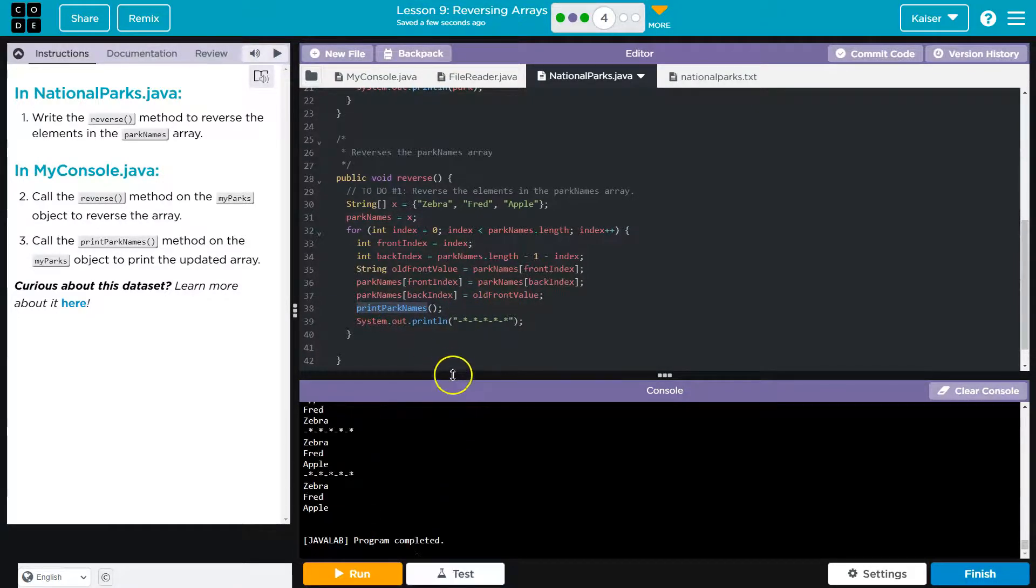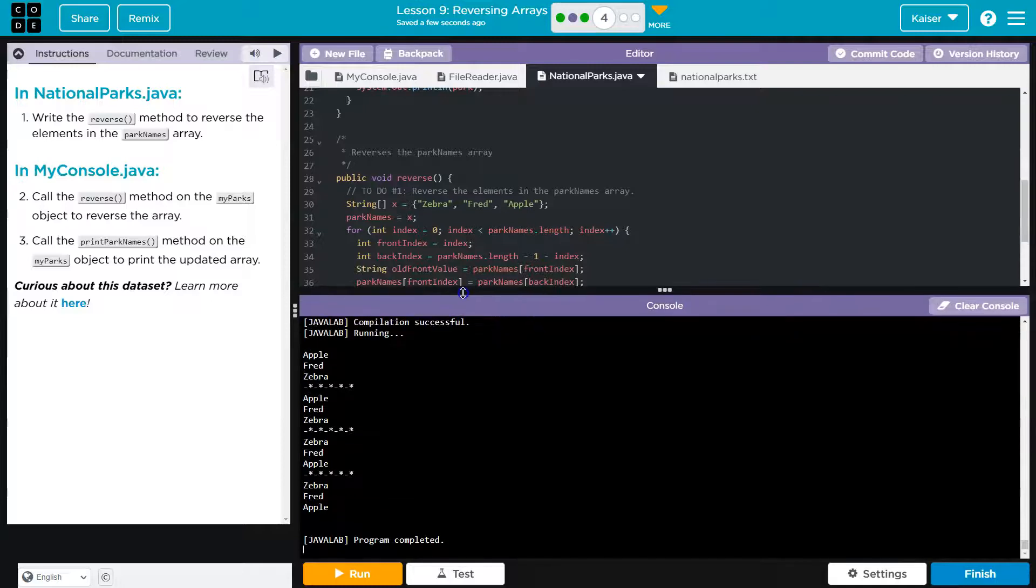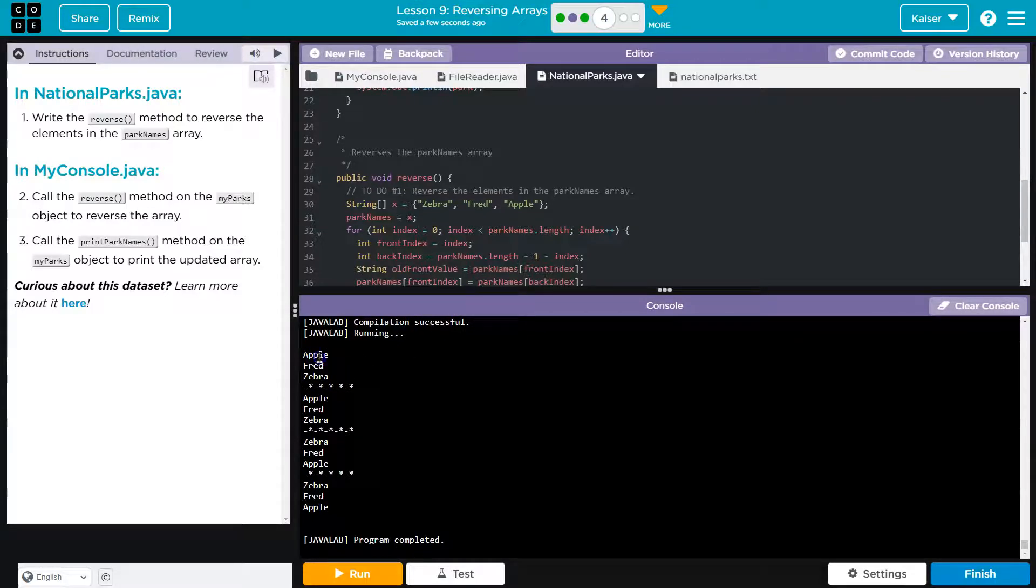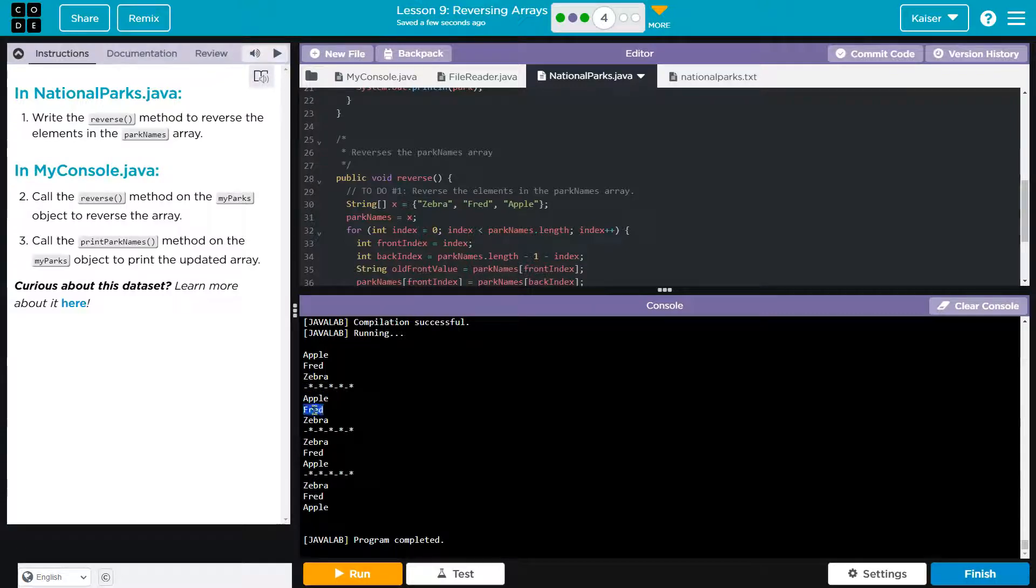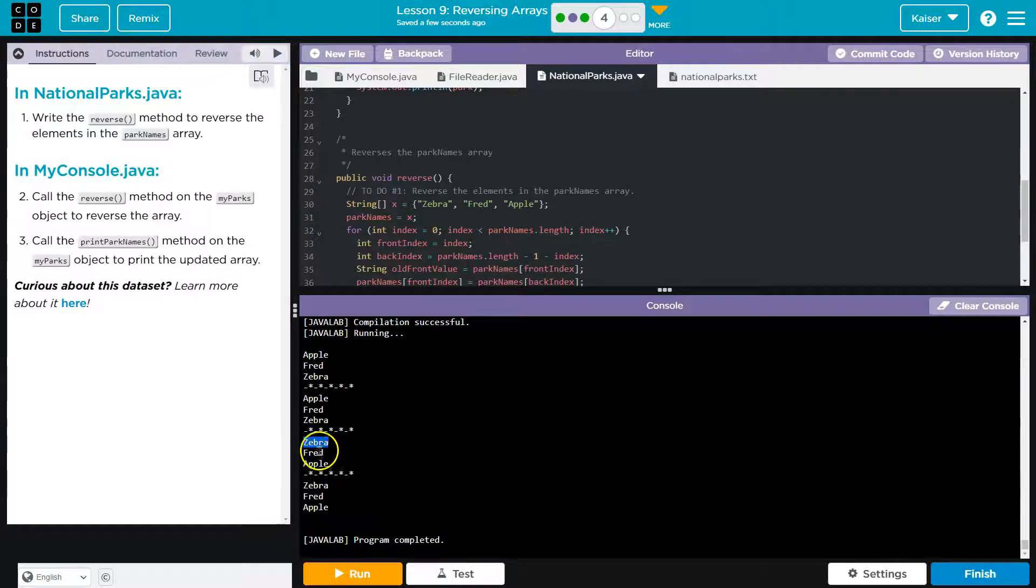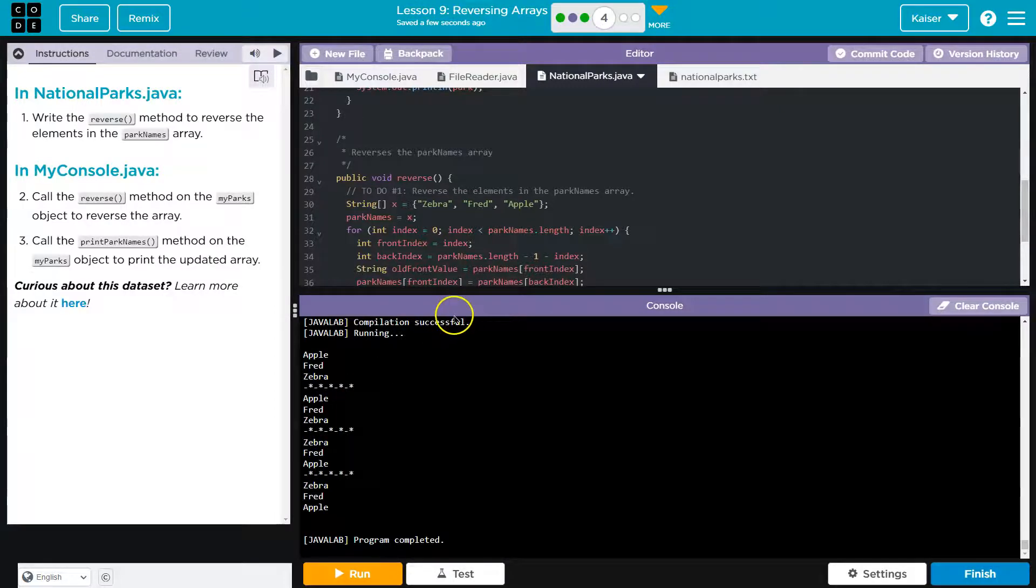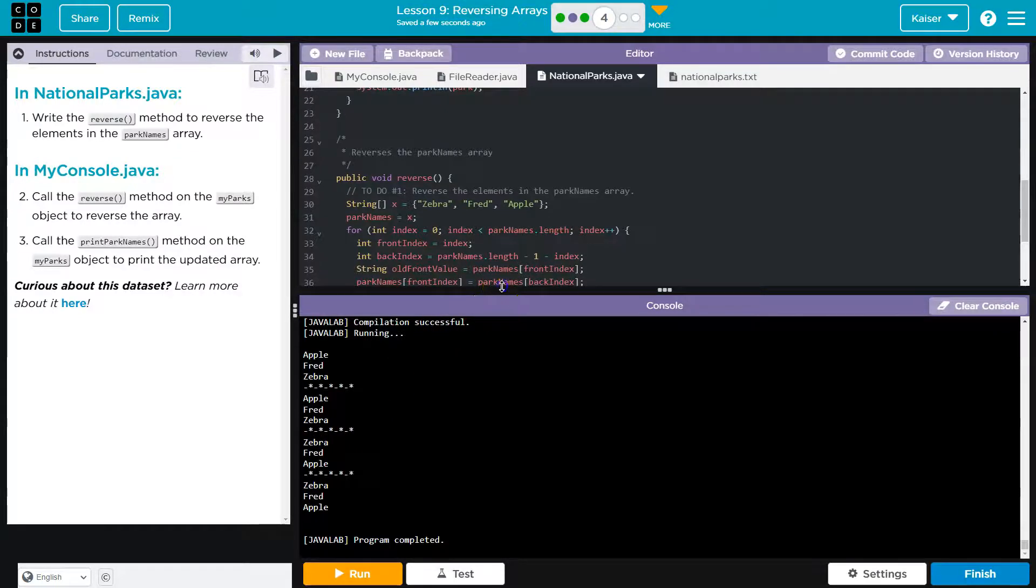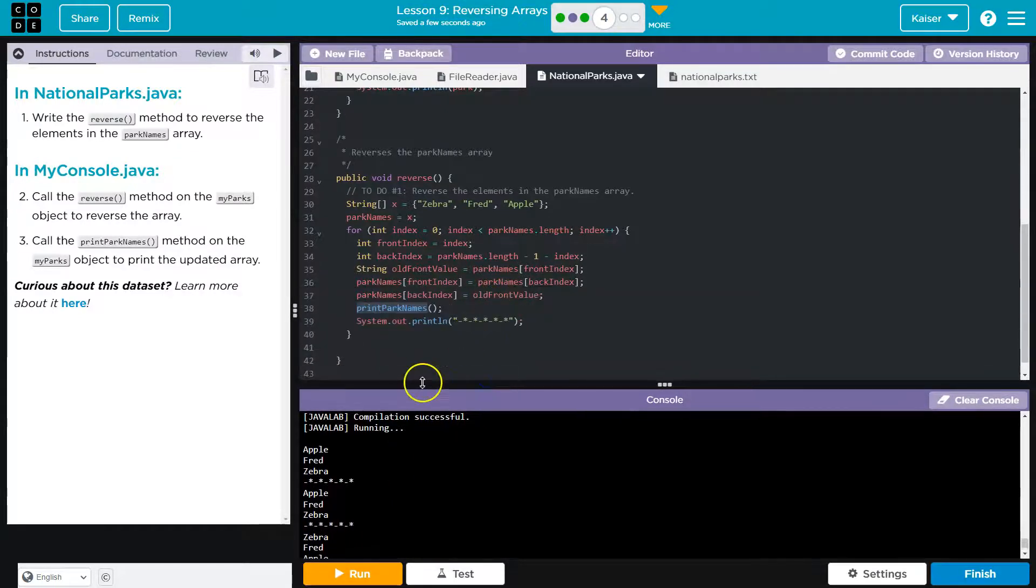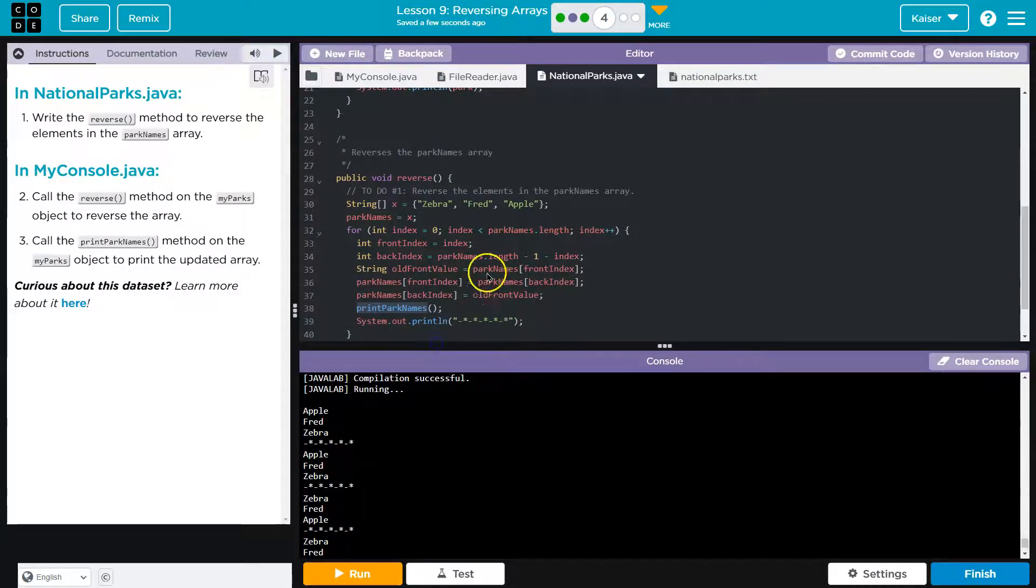All right, now notice what happens. When we start, we flip them. Apple, Fred, zebra. Great. We keep going. We're at the center point. Cool. Doesn't matter. Nothing happens. Then Zebra, Fred, Apple. Hold up. Why? Why does that occur? Because we go all the way to the end. So once we get here, our first index, we flip Apple and Fred. So first time around, the back index,